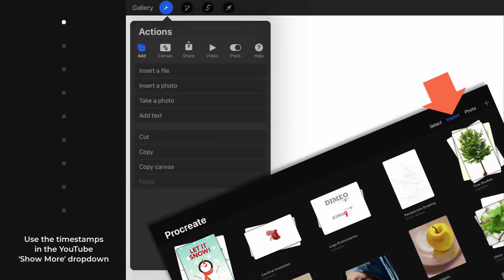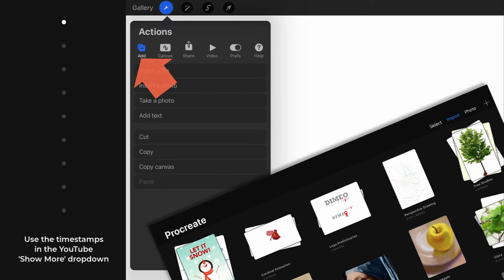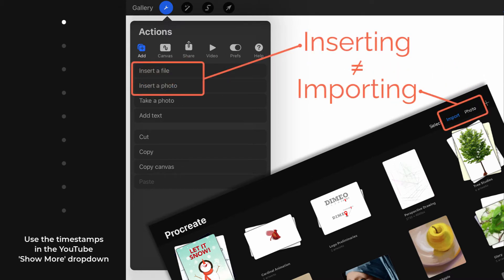This video is entirely dedicated to the Import, Photo, and Actions Add menu selections. One main takeaway is to understand the key difference between inserting files and photos and importing files and photos.